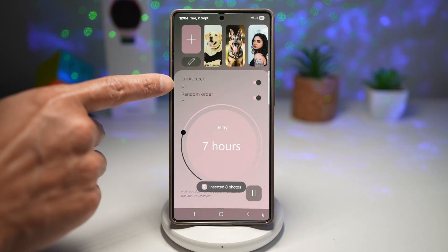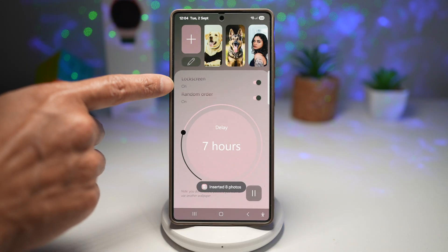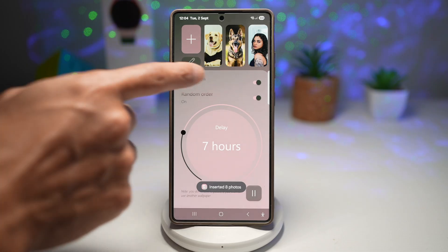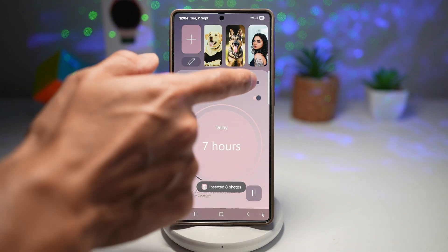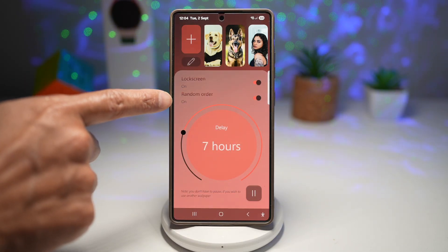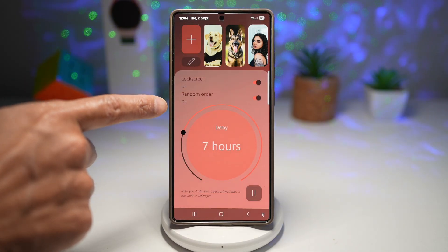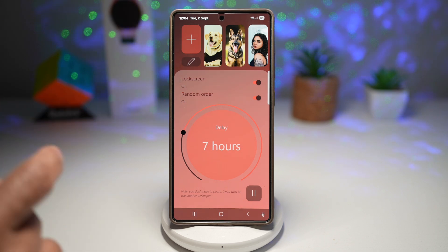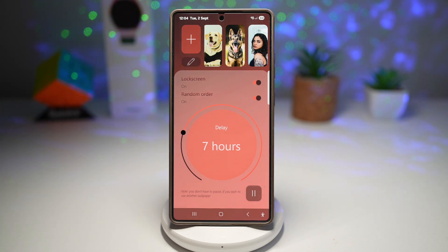Next, you want to go ahead and choose if you want to show them on the lock screen or not. Yes, I want to show them on the lock screen as well. Next, choose if you want them in random order — yes, I want it in random order.